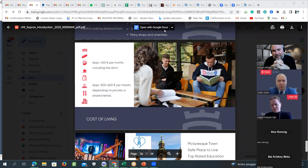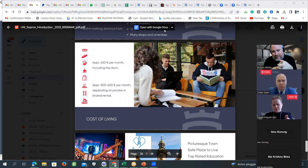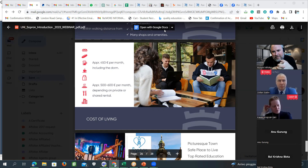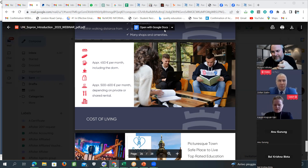The admission committee consists of teachers who actually give classes and have time limitations as well as other official tasks. They have time limits but try to fit everyone in for a proper interview.